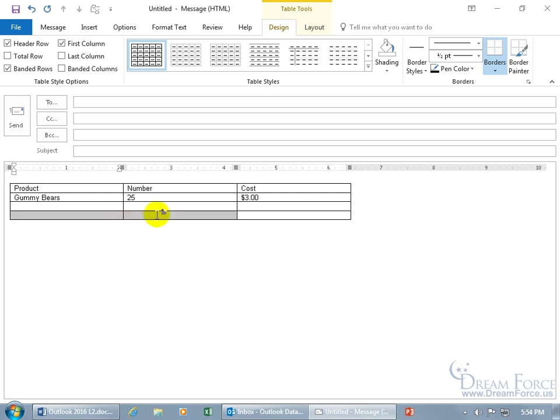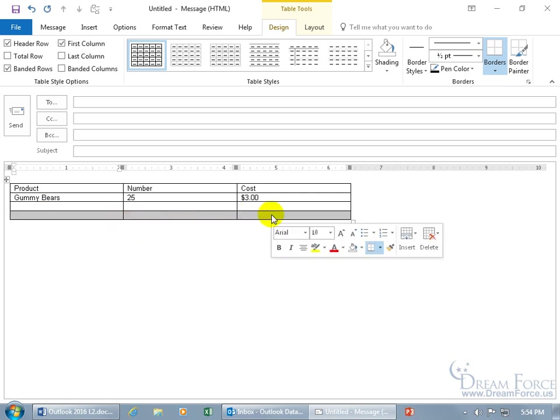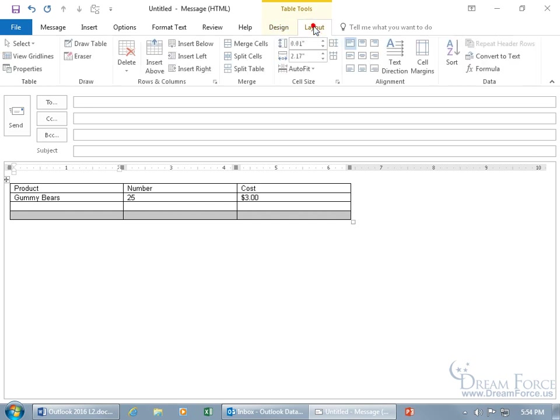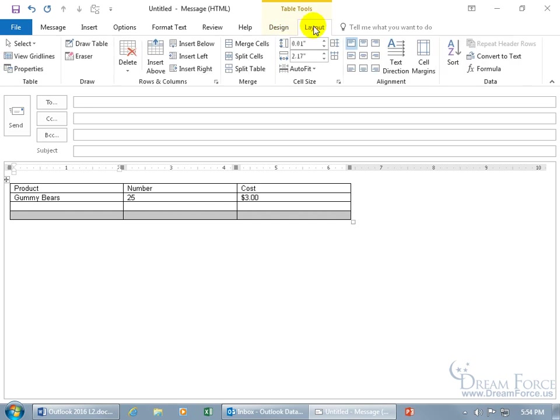You can click and drag and select an entire row. You have the Related Contextual Design tab, but I want to go to the Layout tab, because on the Layout tab, you can merge the cells all together.